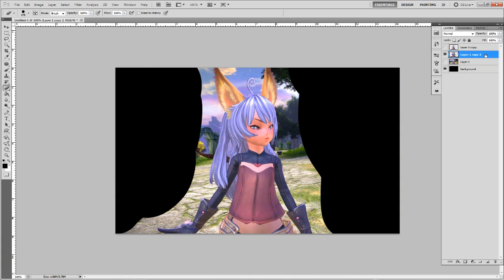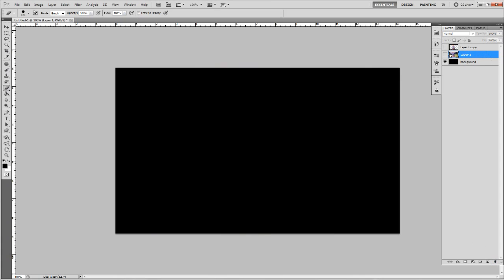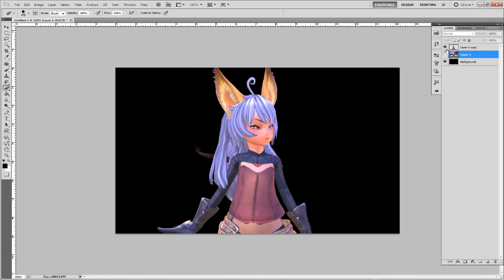I'm going to go ahead and erase this layer. What is left is going to be this — the character cut out. You want to make sure that you have all the edges nice and neat since we want it to look good.